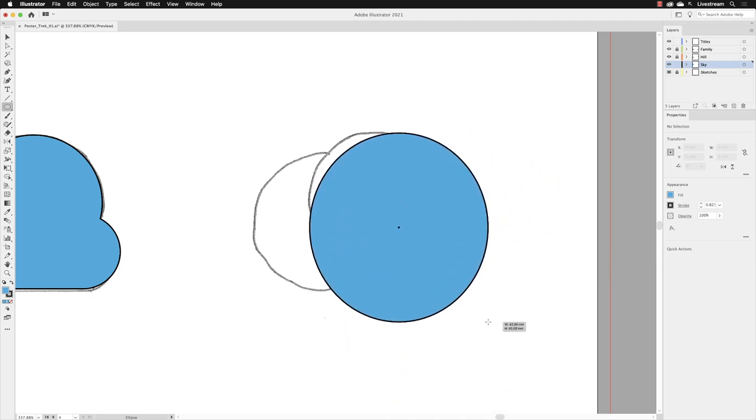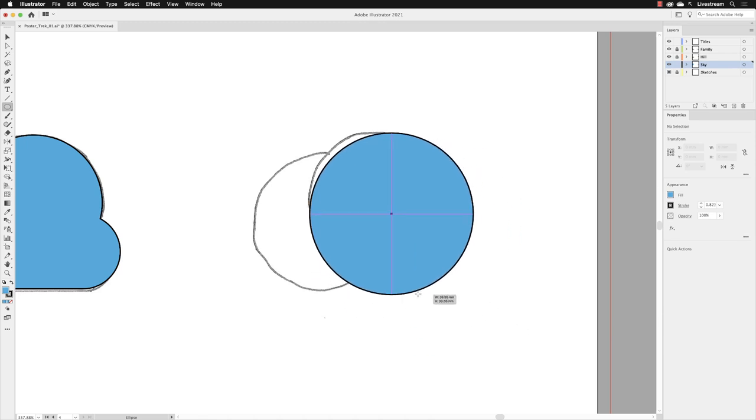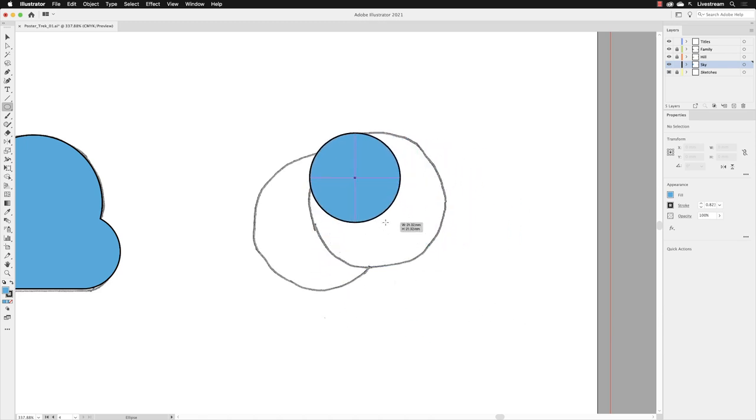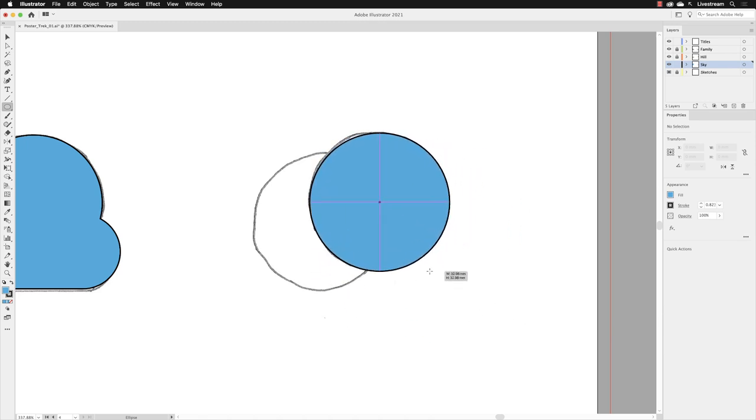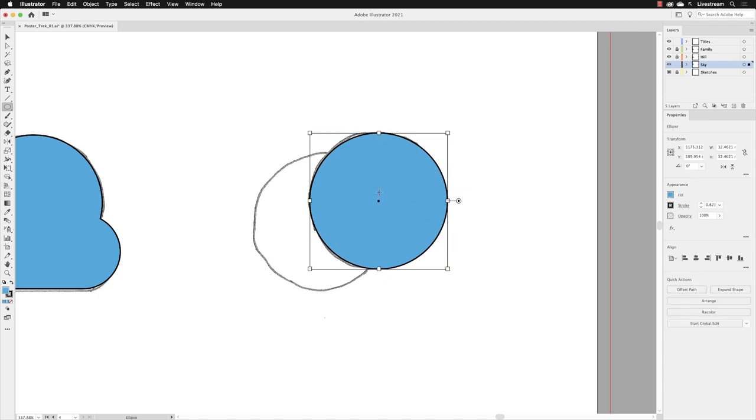That will link the width and height so they are proportional with one another. When you've got to about the right size, let go of the mouse and then release the shift key on the keyboard. I'll switch back to my selection tool.